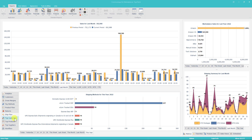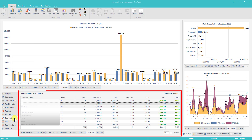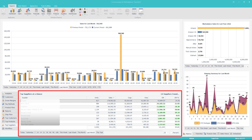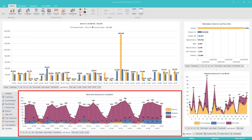The Ship Flow dashboard illustrates packages shipped by method for the period selected. The Top Customers dashboard lists the top customers by revenue for the periods selected and filters applied. The Top Products dashboard lists the top products by sales for the periods selected and filters applied. The Top Suppliers dashboard lists the top suppliers by sales for the periods selected and filters applied. The Workflow dashboard illustrates the workflow of orders, shipments, and returns in relation to each other.